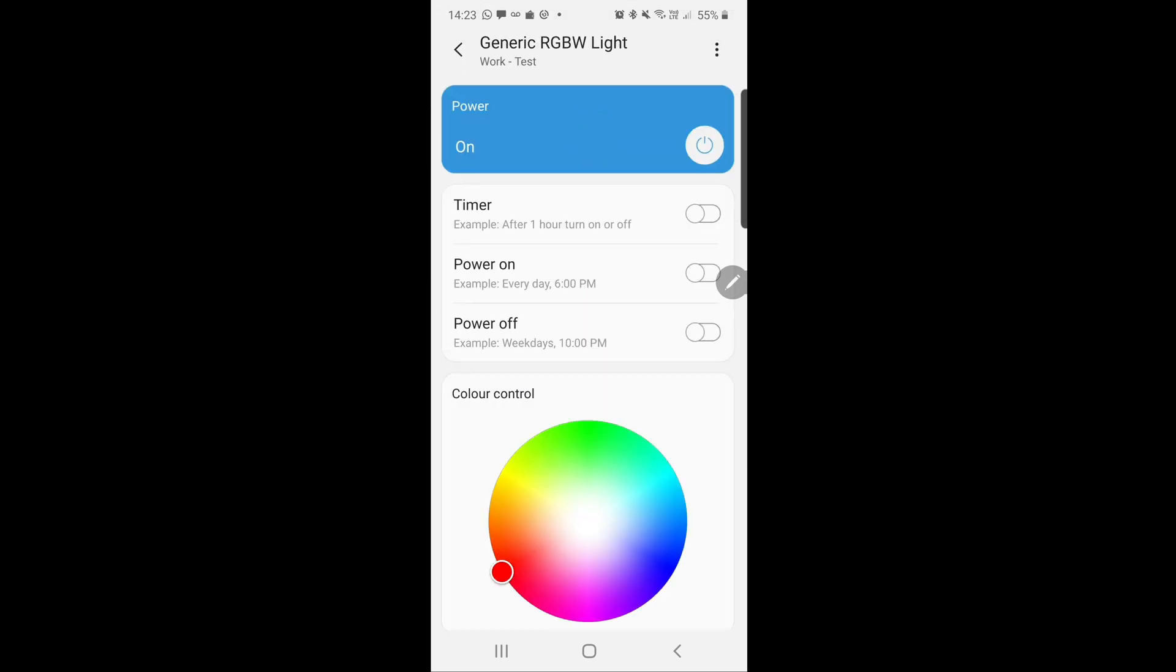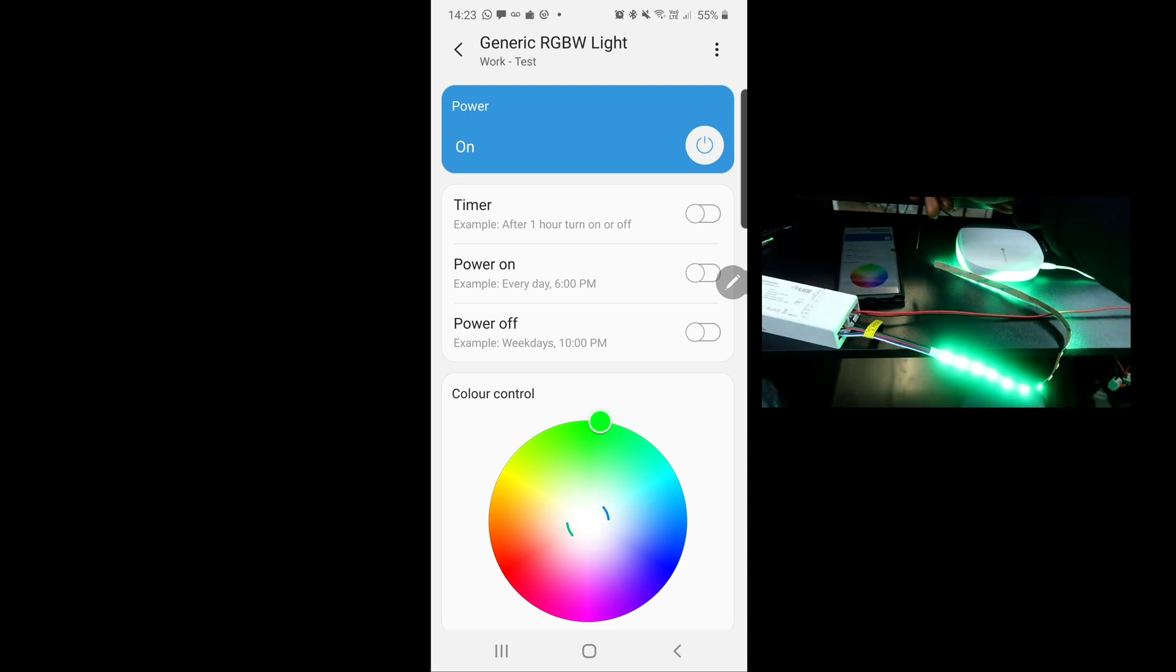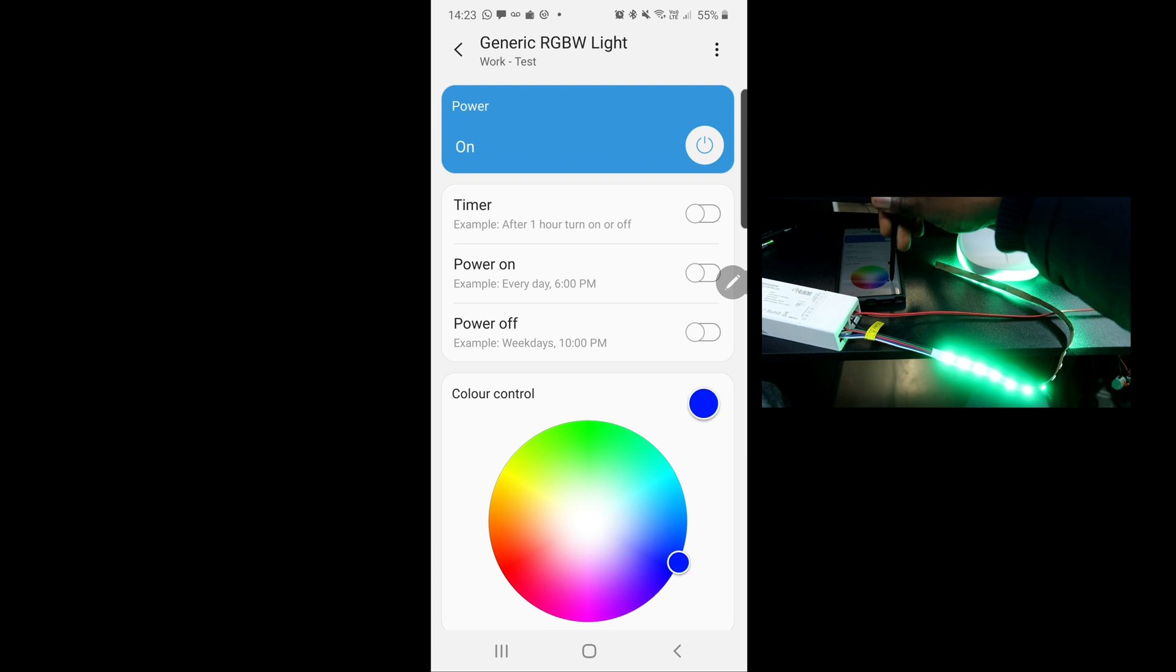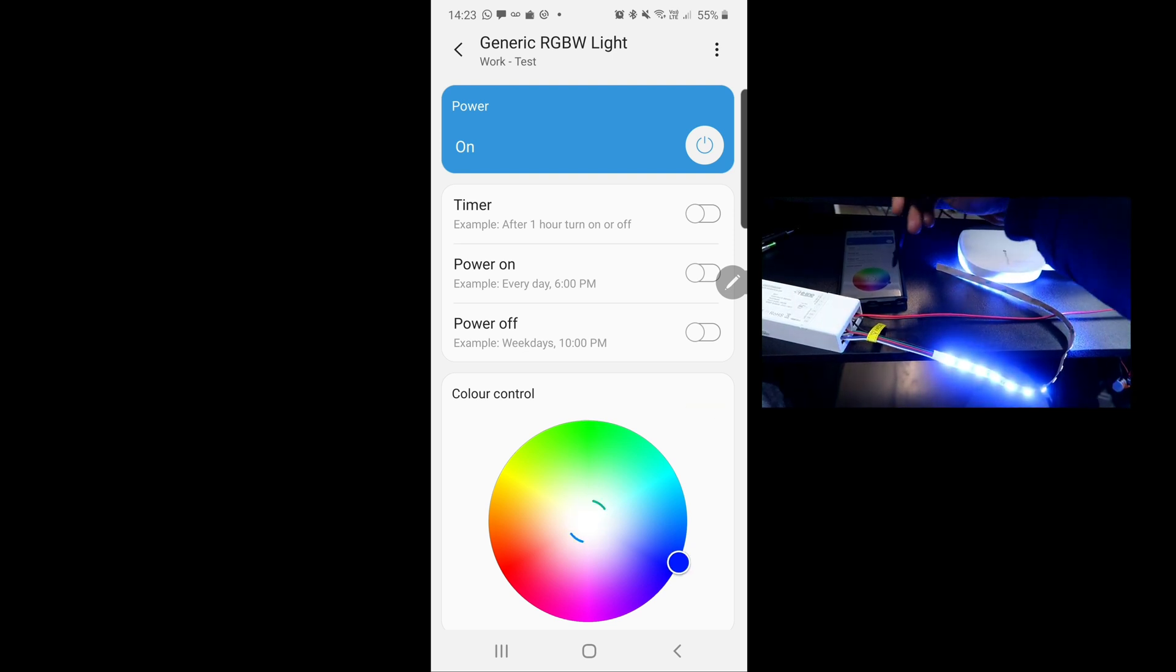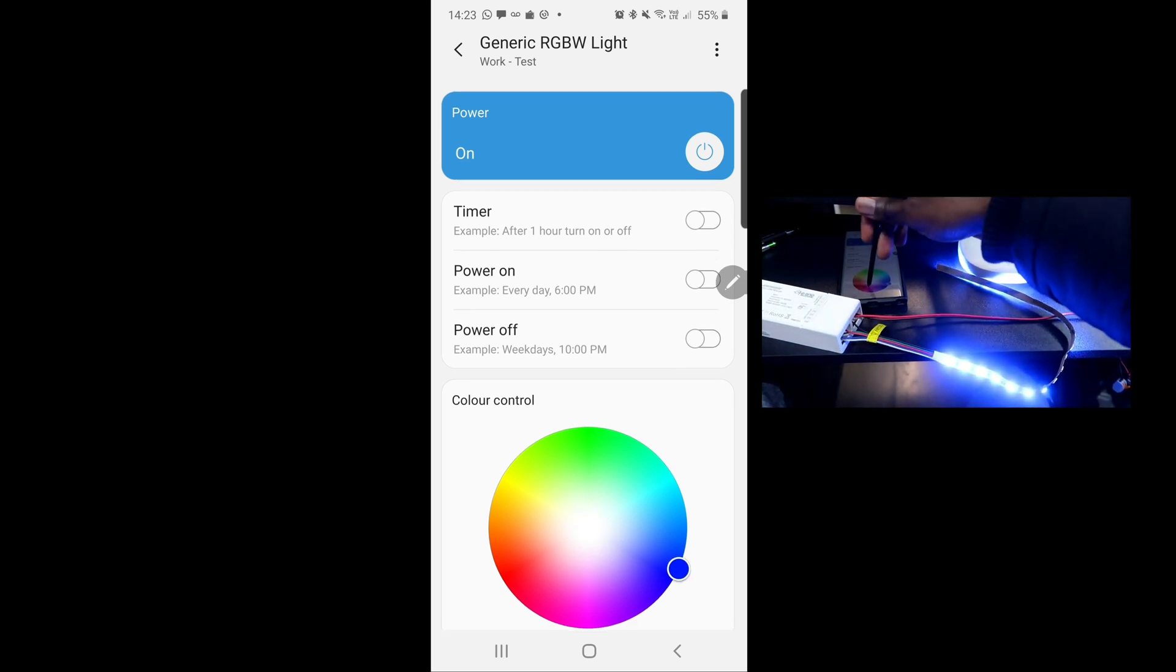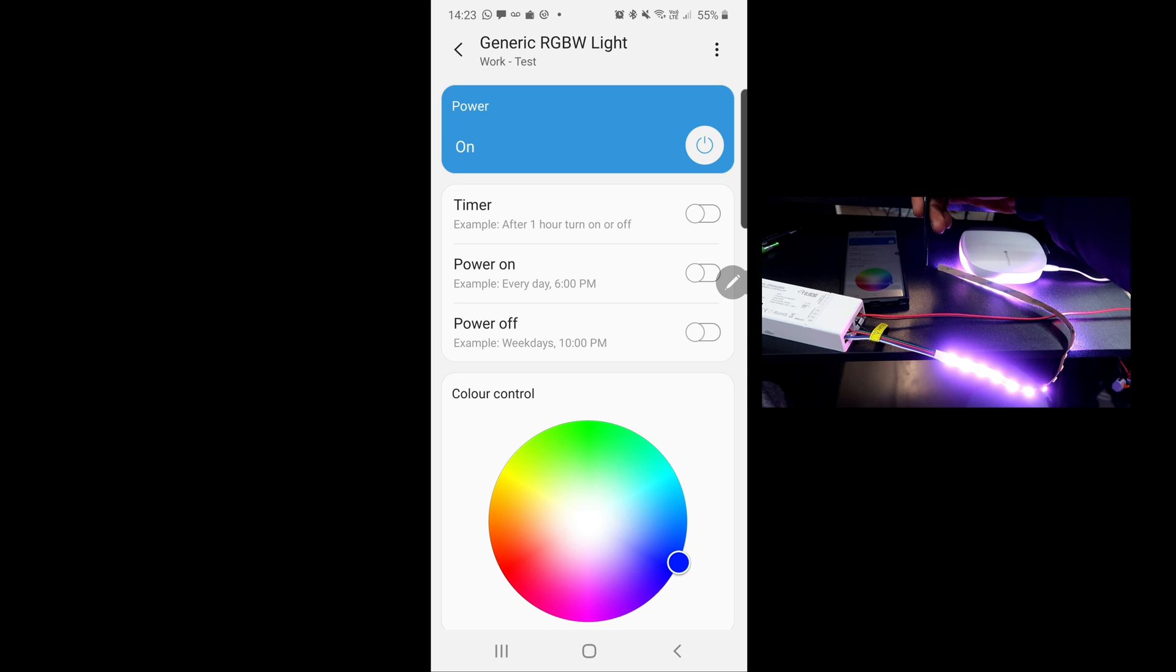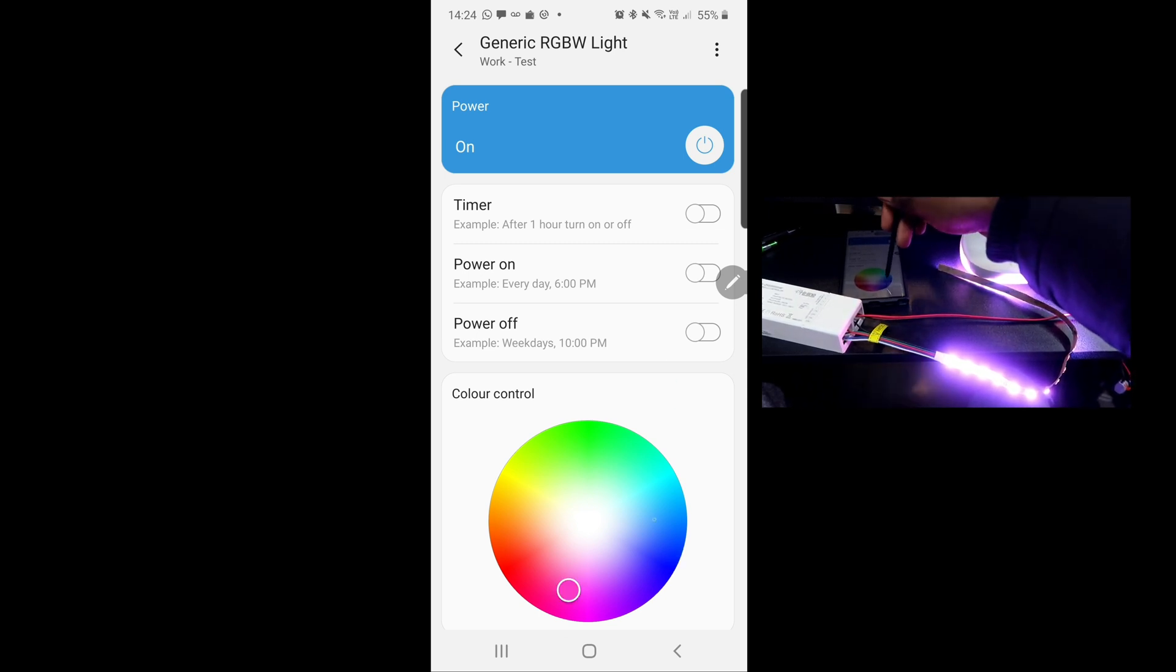I'm going to tap on it, and then you can adjust the lights to different colors. For example, green, then blue, then purple - any color you like.